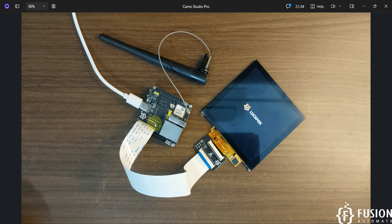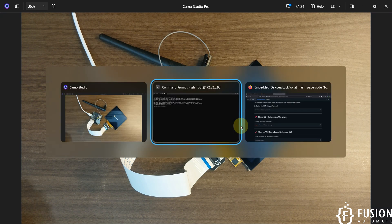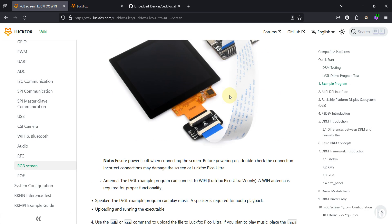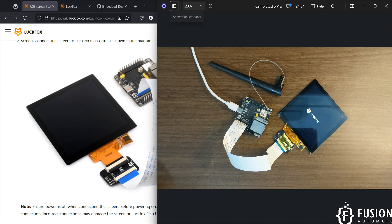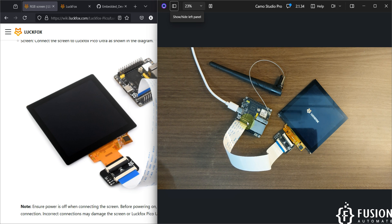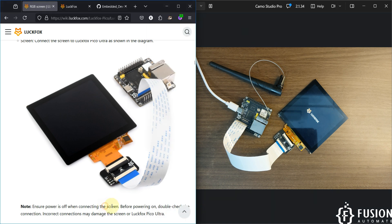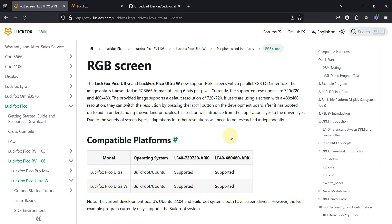Before powering on the device, I connected the LuckFox Pico Ultra W to the touchscreen. If you want to understand how to connect it, visit the documentation page. Scrolling down, it mentions that the blue ribbon should be on the outside. I've connected it the same way — blue on the top side and on the outside. This is how you make the connection between the LuckFox Pico Ultra W and the touchscreen, whether you have a 720x720 or 480x480 display.